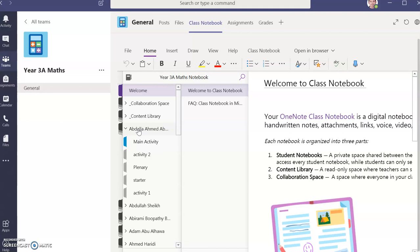Then you can see the preset pages of the notebook. If you are working on the Starter, click the Starter.